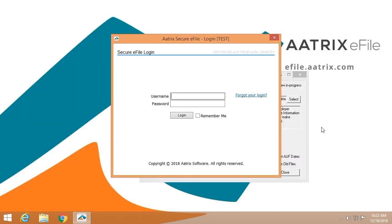Once you've reviewed all of your data and the forms that are going to be filed on your behalf, you'll simply log in to the Atrix e-file center using the username and password you created when you enrolled at efile.atrix.com. You'll then review the EIN, review what we're going to do for you, provide a credit card for payment, and you're done. That's just how easy it is to e-file your 1095s using the Atrix e-file solution. If you have questions, you can go to aca.atrix.com.